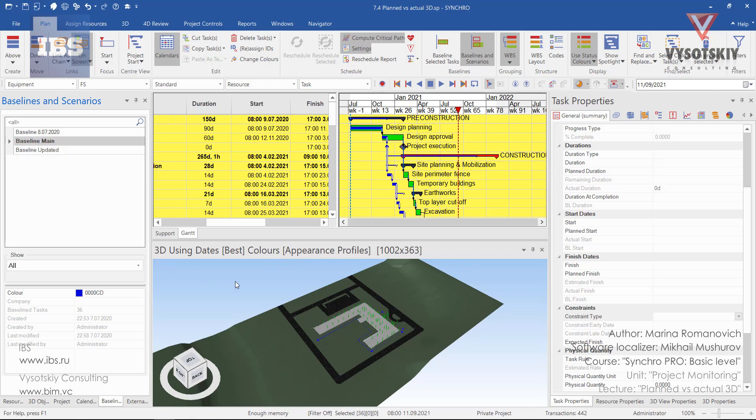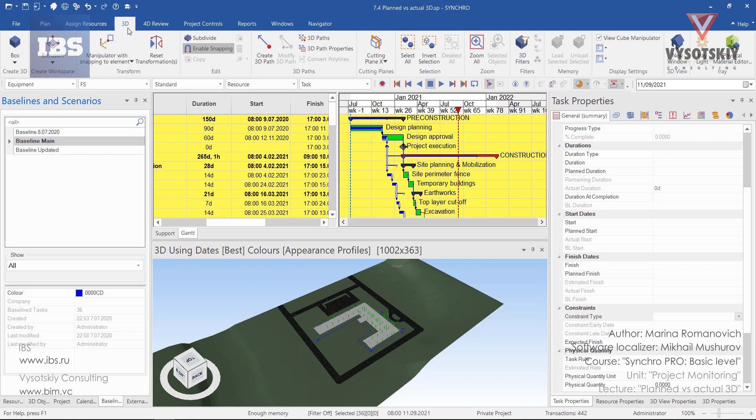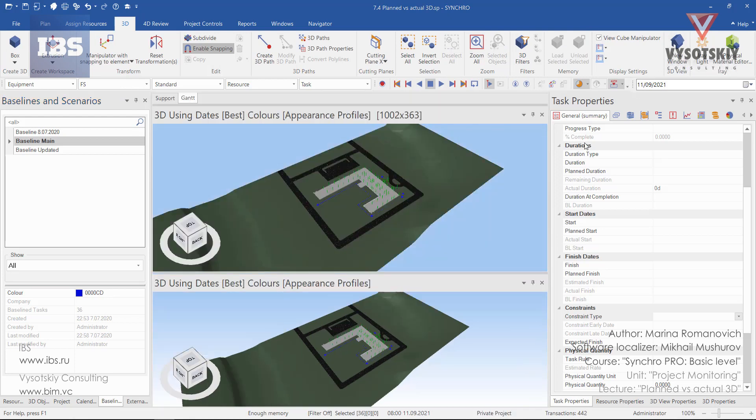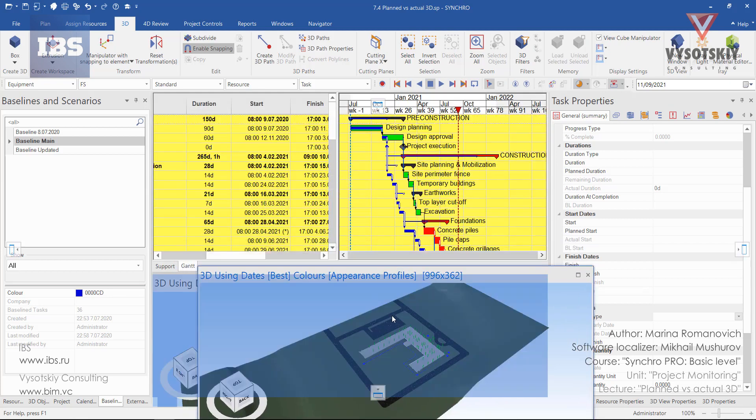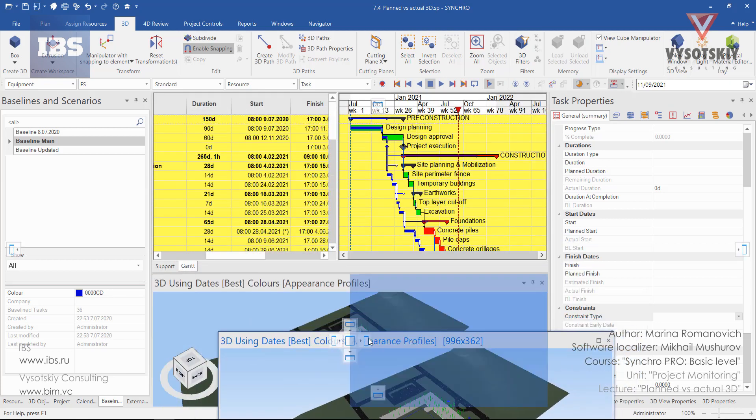Let's open another 3D view. You may go to the 3D tab and then click over new window. Let's place them next to each other.